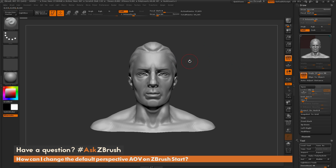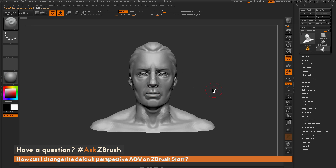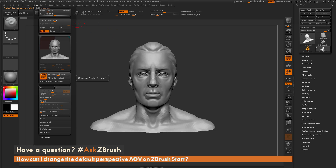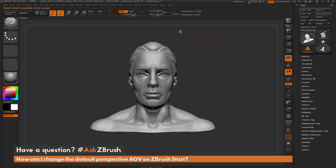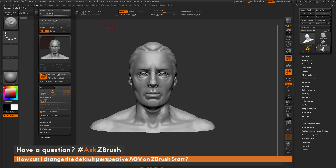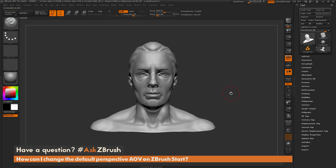We now have our project file saved with the AOV setting we want, and we've modified the default ZScript. If we close ZBrush and relaunch, it should automatically load that project file on launch. Navigating back to the Draw menu, you'll see the Angle of View is set to 90. You can save a project file with whatever settings you want — a polymesh 3D star or any tools loaded in — and set it to open in the default ZScript. That's the process for setting a specific Angle of View at launch. If you have questions, use the hashtag #AskZBrush on Twitter. Happy ZBrushing!